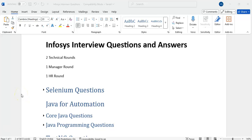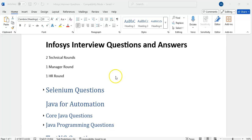Hello all. Welcome back to the JVR Automation channel. Please subscribe to the channel if you haven't yet — we will get more latest automation videos on the latest technologies and interviews. Today's topic is Infosys interview questions and answers asked in interviews. I have collected these questions from different sources, from my colleagues, segregated them, and given detailed answers. In Infosys we will have two technical rounds, one manager, one HR.